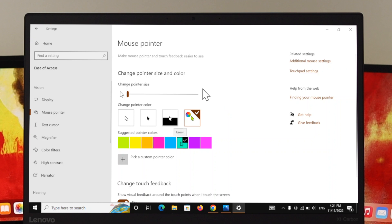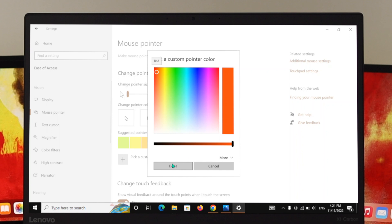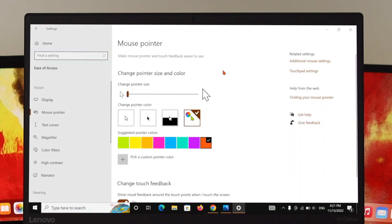And also here you'll get another option, it's called 'Pick a custom pointer color.' So just go ahead and click over here, and you can drag this option to your favorite color. Let's say I'm going to pick this one, and then when it's selected, just go ahead and click on Done.